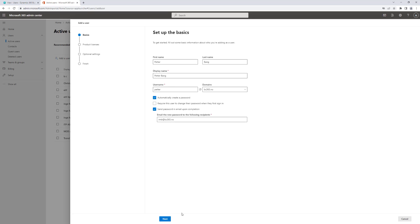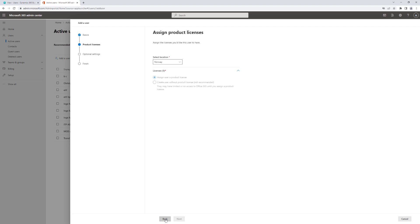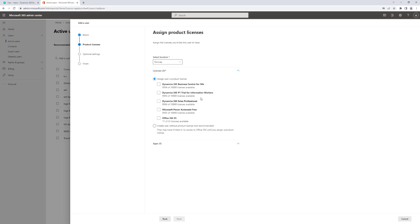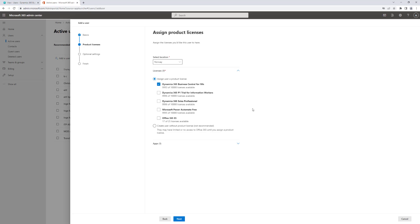I can say next. I have to select the location of the user, and now I also have to assign the user license. Because for the user to be able to access Business Central, we need to assign a Business Central license, and we have to do that from within Azure AD. So I click here for assigning the Business Central license to the user.